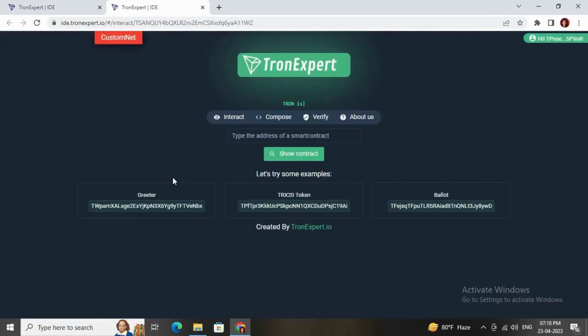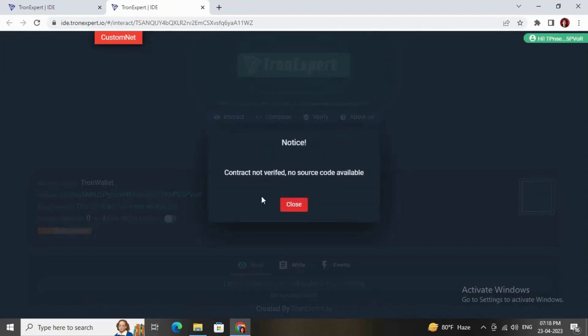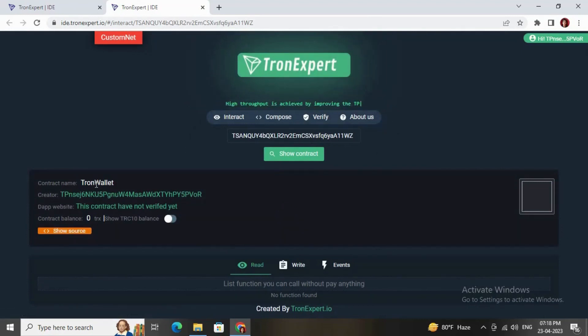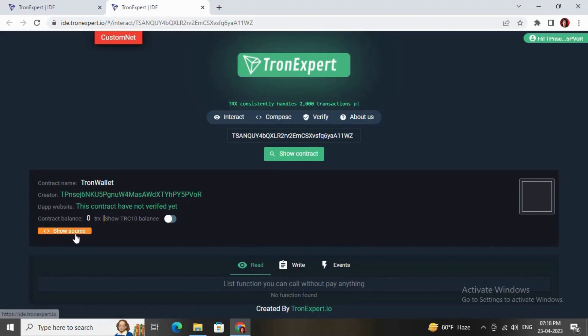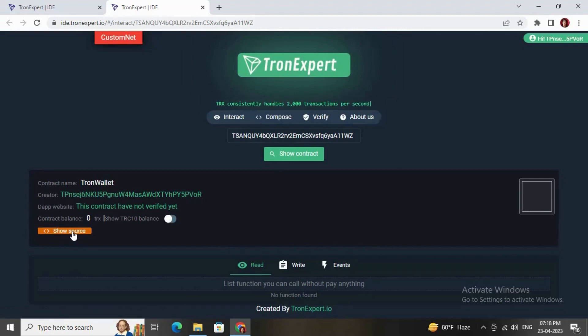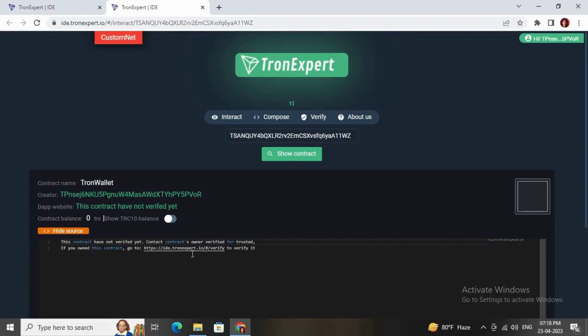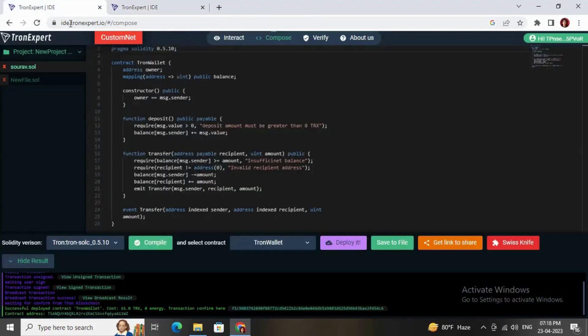You need to click on this contract address to see all the things. Basically, I have not verified this contract address so it won't show more details now. But if you verify this contract then it will show more details. You can just click on this source. As we have not verified this contract, it won't show all the functions of this smart contract, the read functions as well as the write functions.